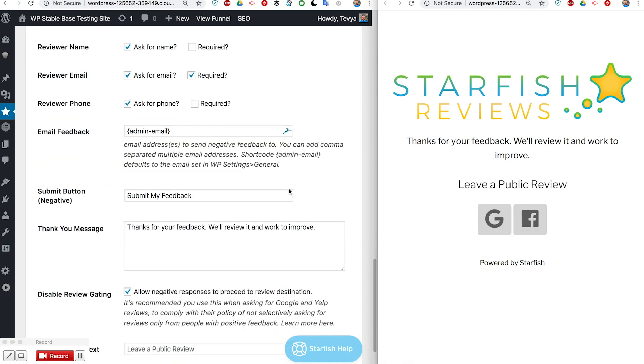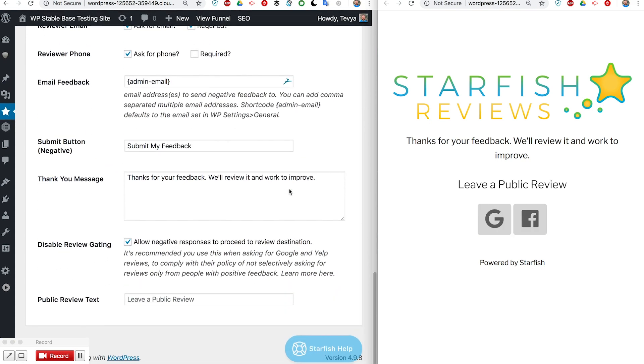It makes it compliant with Google's policy as well as some other platforms' policy. That's up to you to research and make sure you know which ones that needs to be applied on, or just apply it on all of them if you want to be safe.